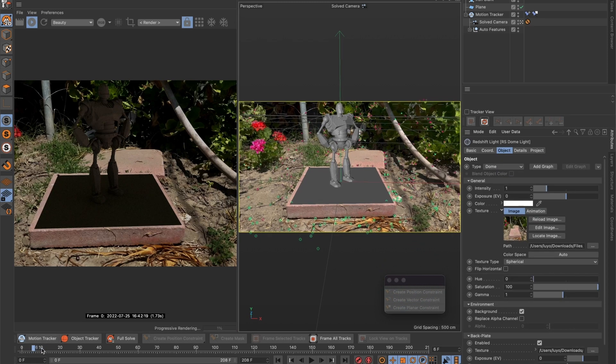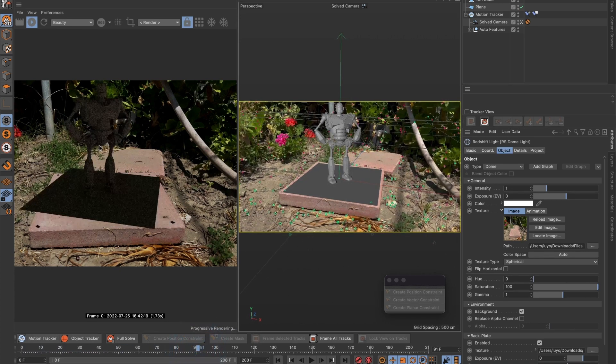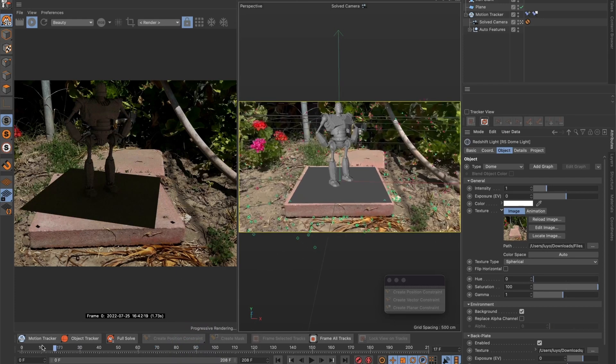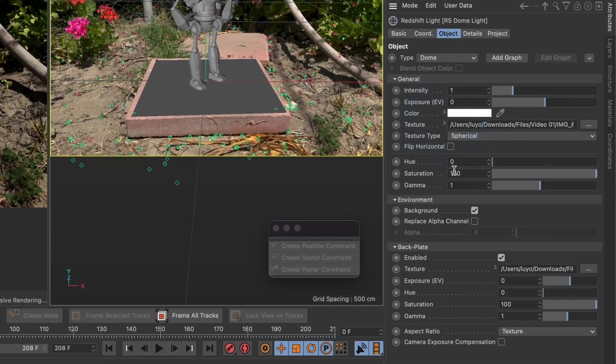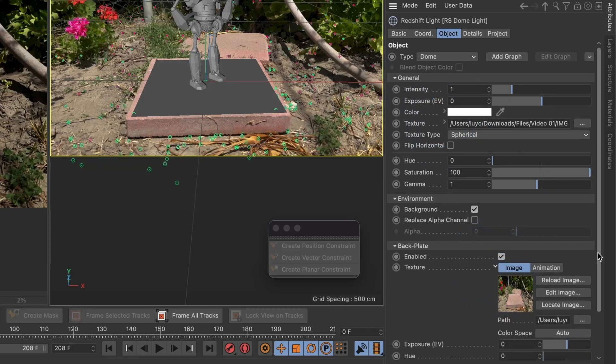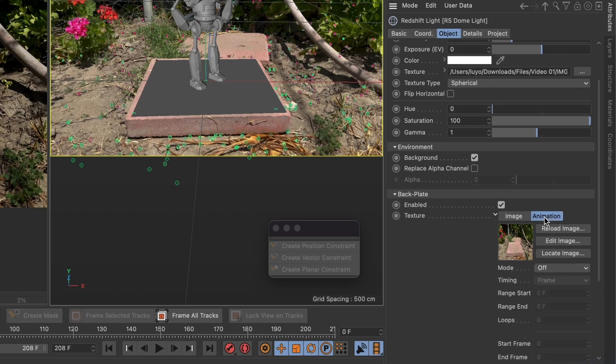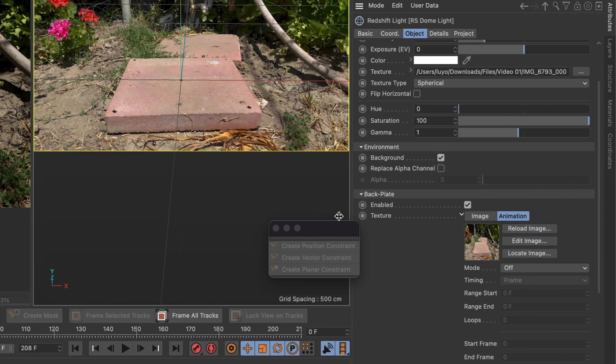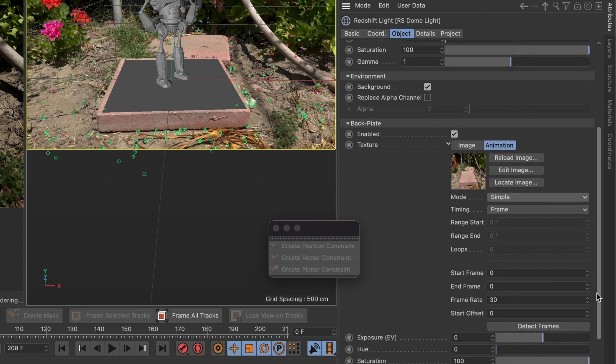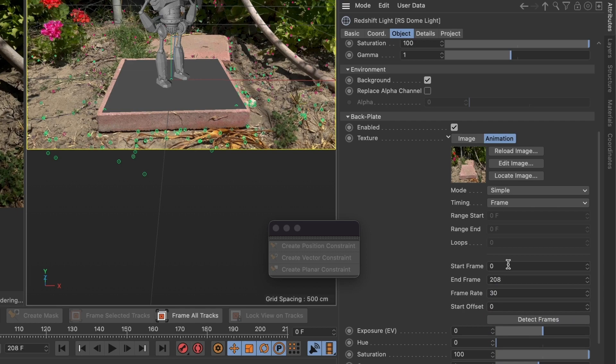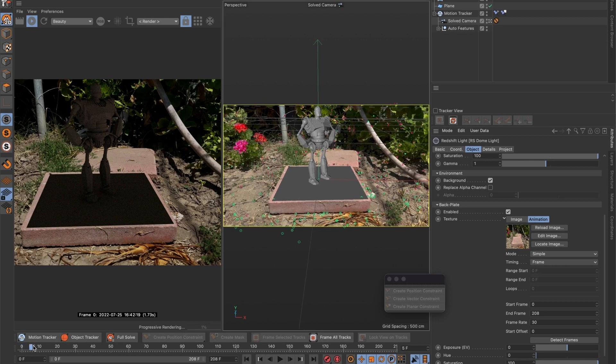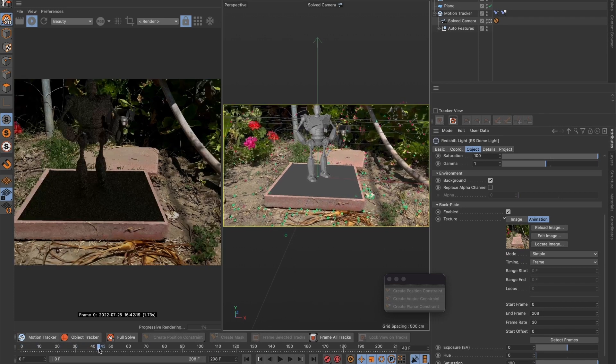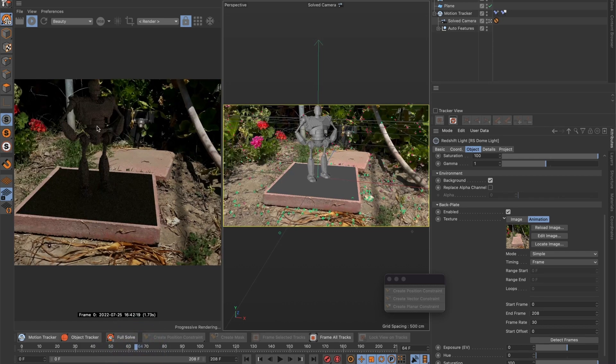Now when we scroll through our timeline you will see that the background stays on the first frame. To fix that let's first hide this and under backplate select the animation tab. And under mode select simple and press the detect frames button. The start frame will be 0 and the end frame should now read the last frame of the video which for this one it's 208. Now when we scroll through our timeline we can see in our Redshift 3D renderer that our model and the background move together.